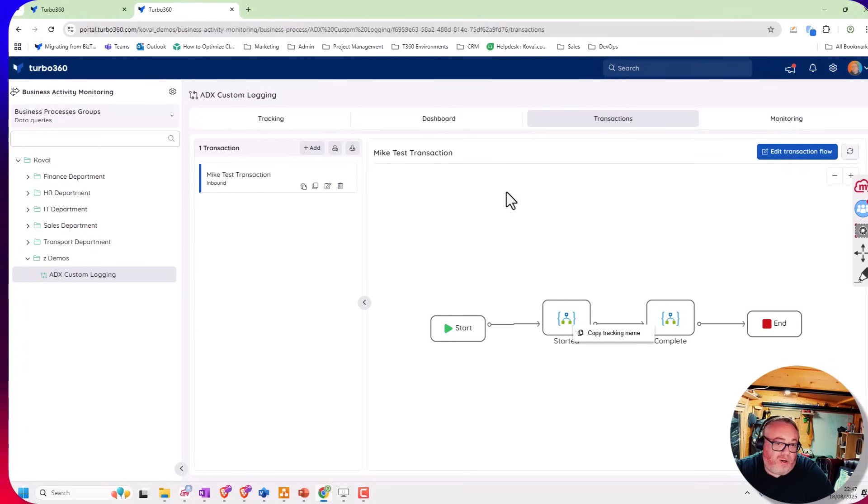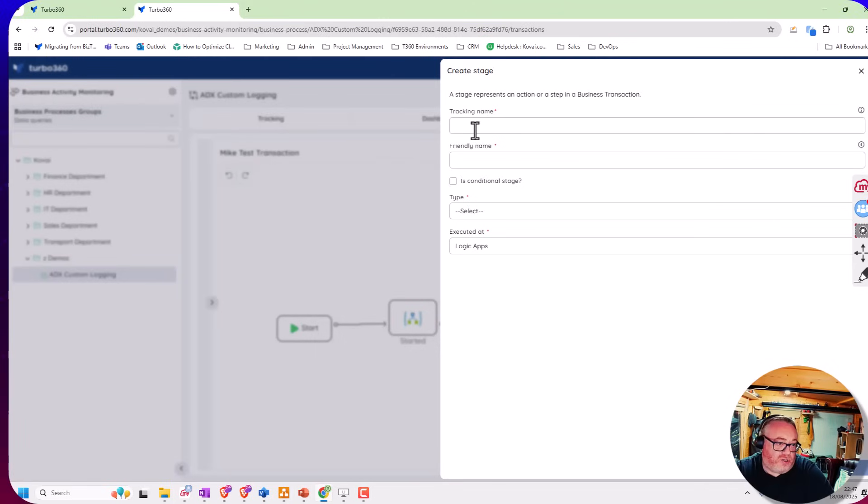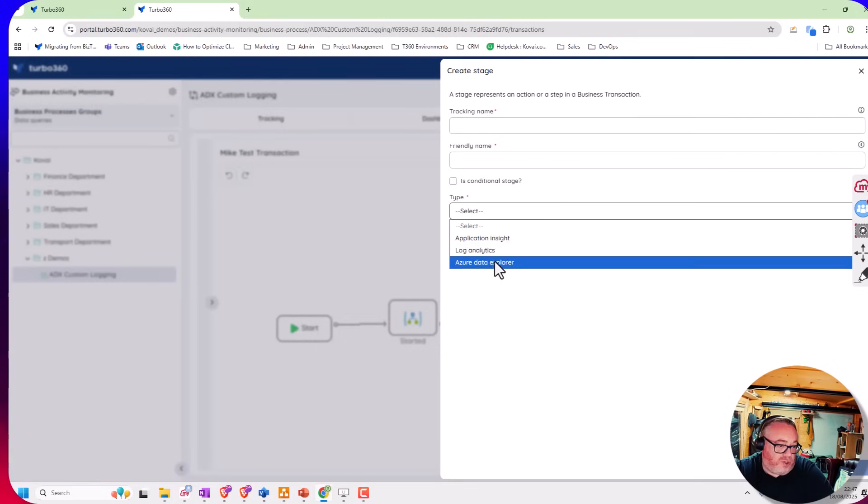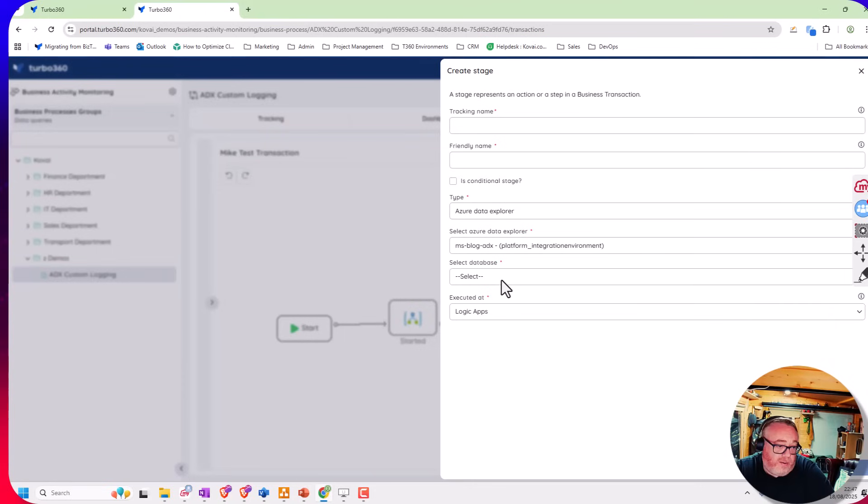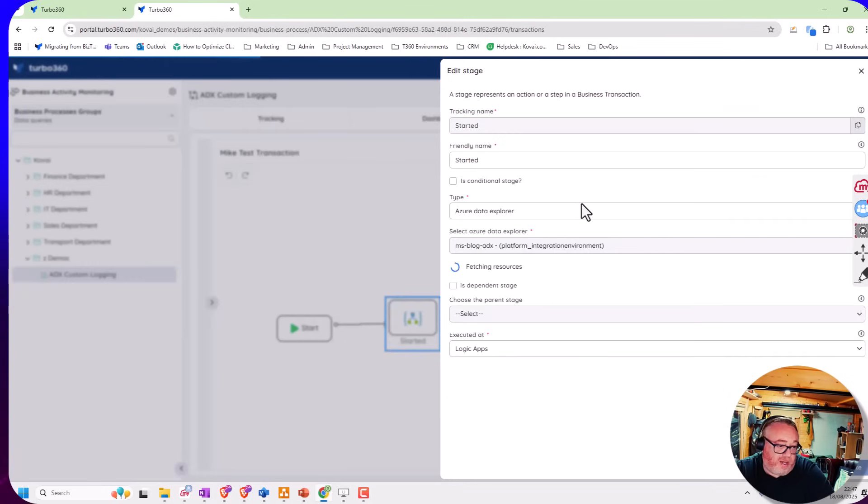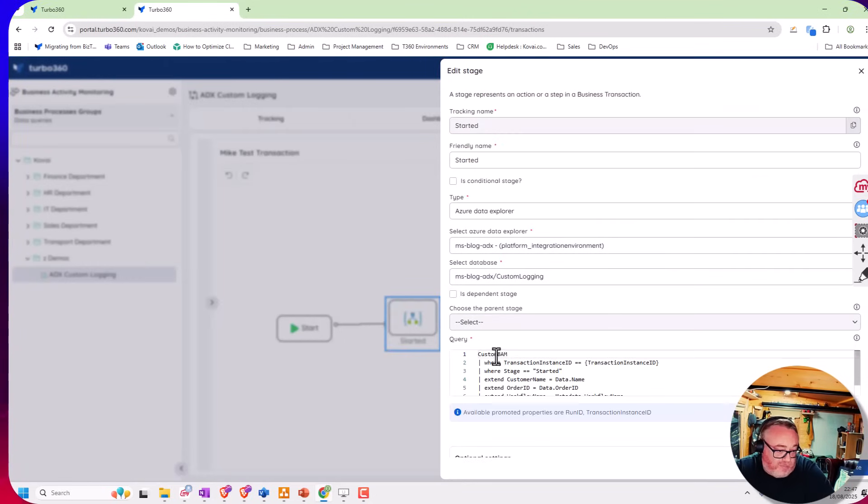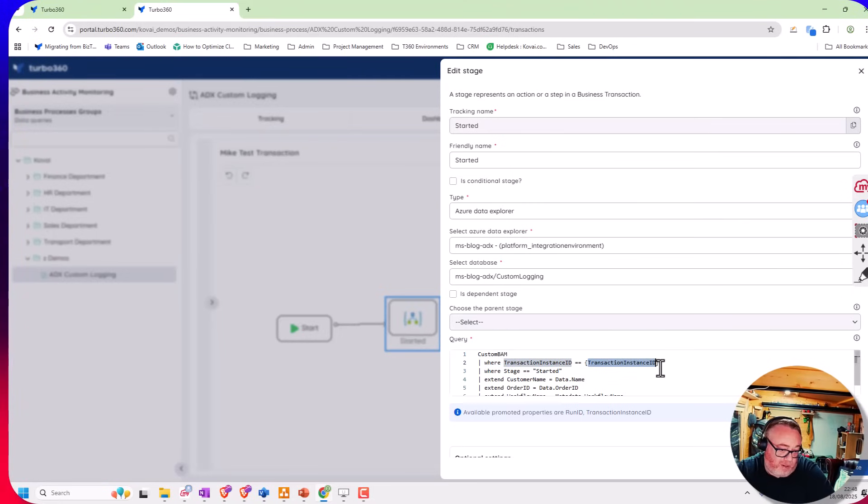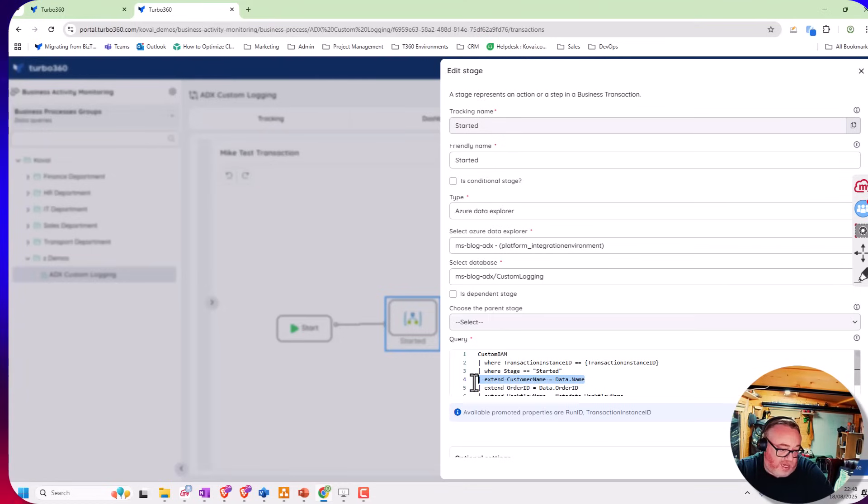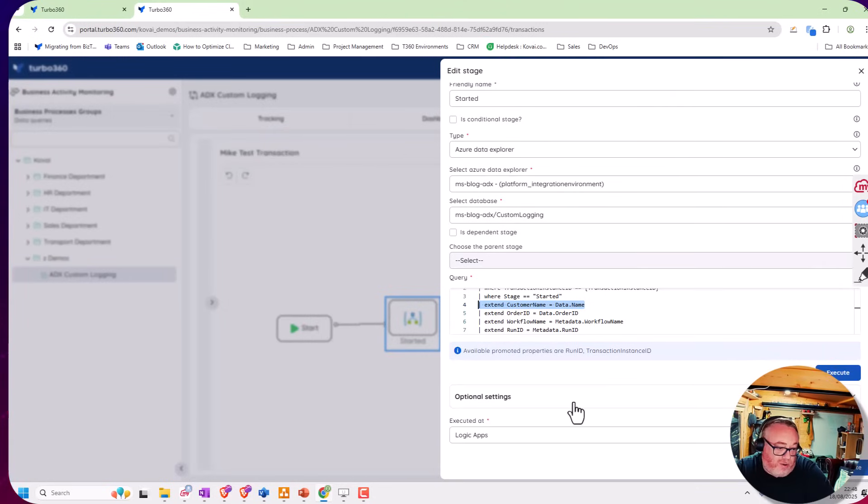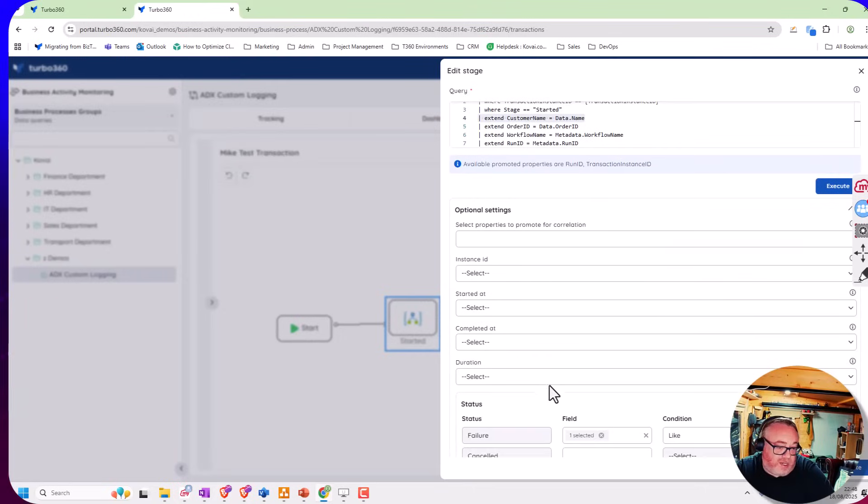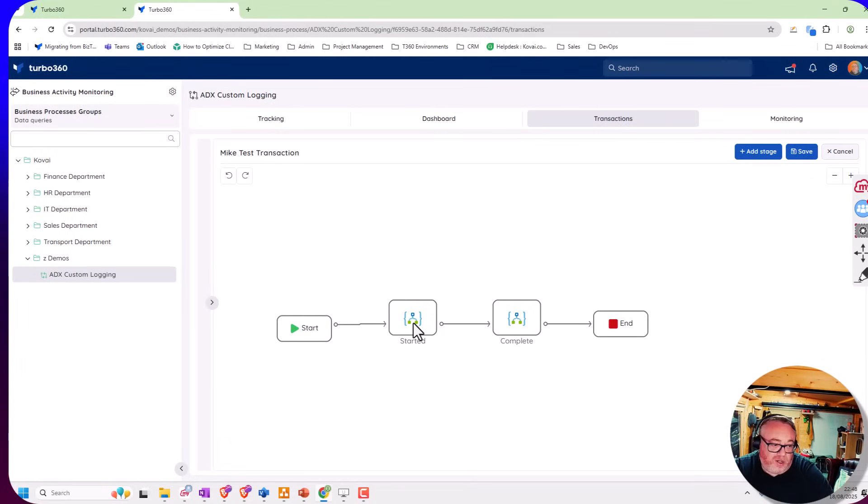Once I've got my parent query, I have the option to add child queries. These would be individual shapes. I can add a shape and choose the data source for it. You don't always have to use the same data source used for the parent. I choose my database and add my query. I'm looking up in that table for a record where the transaction instance ID matches the one I passed from the parent. I'm looking for a stage called started, which will find a row in my ADX table. I can project out some columns with the extend section to create the columns I want to show for this particular record. We do the mappings again, mapping the statuses down the bottom.